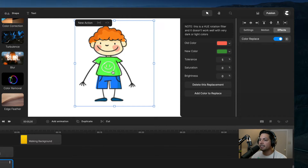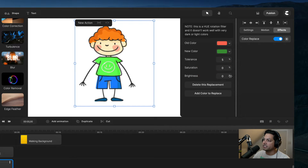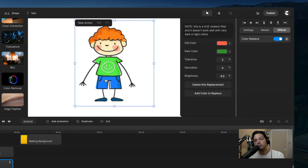Saturation will adjust how saturated or unsaturated the green will be. If I take it up it'll make it greener, and if I take it down it'll desaturate it. Let's go ahead and leave it at zero. For brightness, I can adjust it to make it brighter or less bright. Let's go ahead and choose 6.5 — that's pretty good. So that is how you can color replace one of the colors inside your animations.